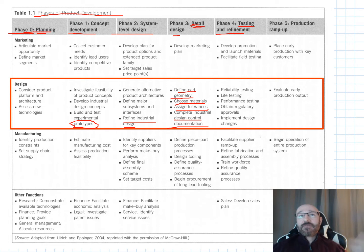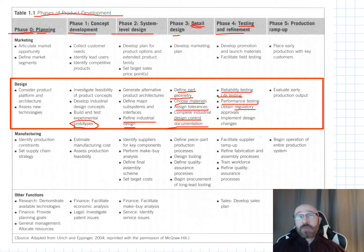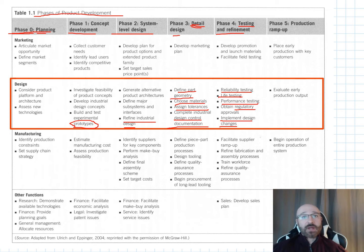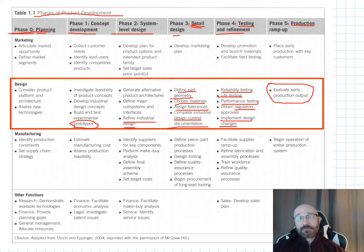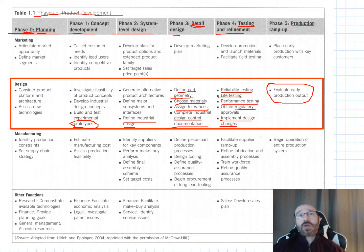In phase four we do reliability testing, life cycle testing, performance testing, and obtain any regulatory approvals needed, then implement design changes based on what we've found. Once testing is complete and regulatory requirements are met, we move to phase five — production — and evaluate the early production output. This is a brief overview of design from initial planning all the way through production.